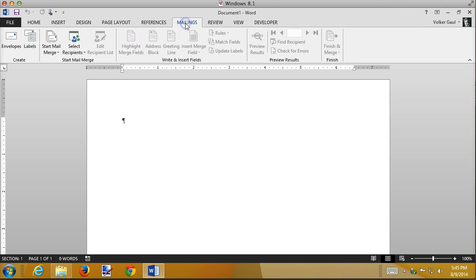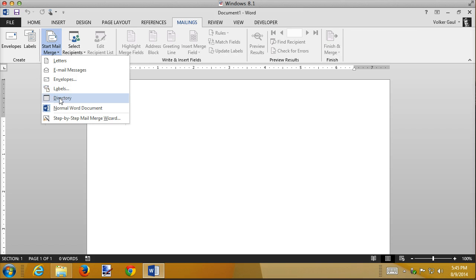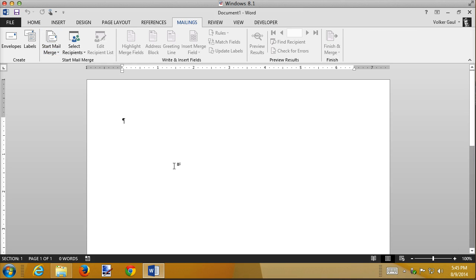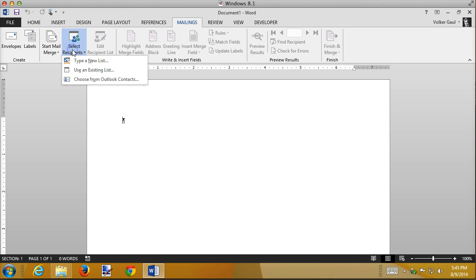So once again I'm going to Mailings. I'm going to start my mail merge as always and choose a directory this time. Nothing much changes. I'm going to link to my data file.